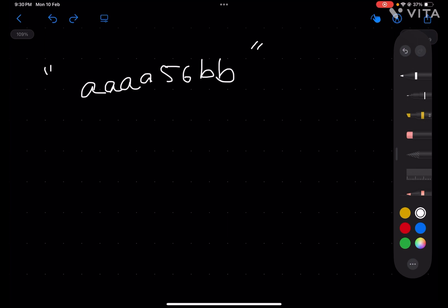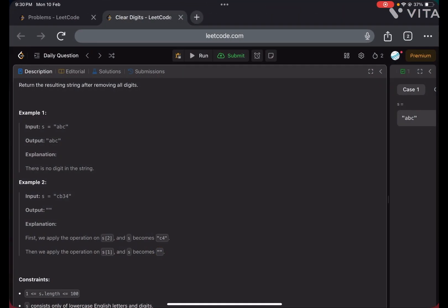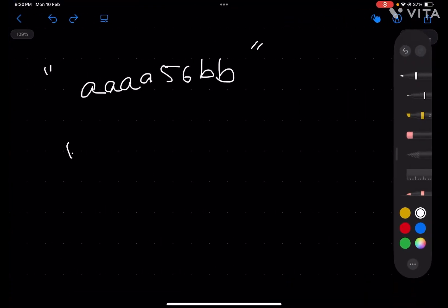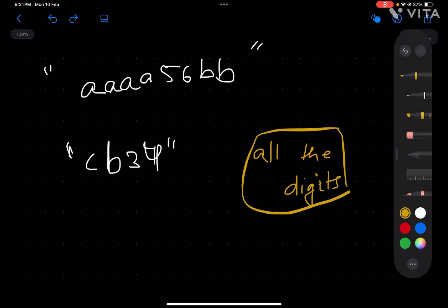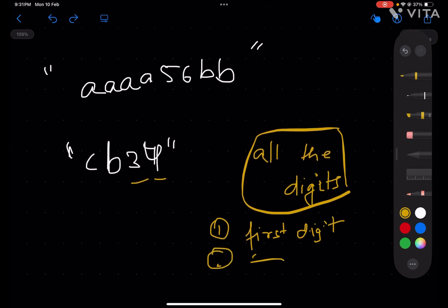Let's take a smaller test case first: 'cb34'. We have 'cb34', right. What they are saying is that we have to delete all the digits — here digits are 3 and 4. The steps we have to follow: first, we delete the first digit, and when we delete the first digit, we also delete the closest character to its left.